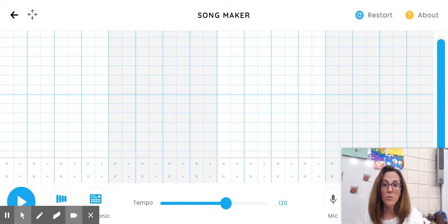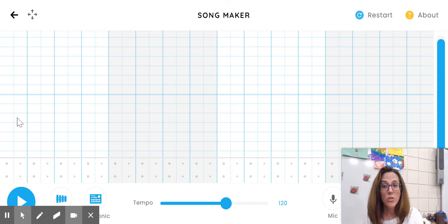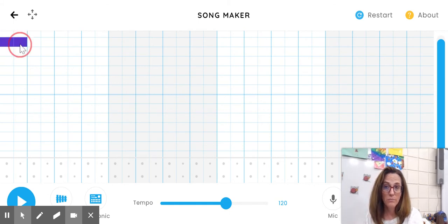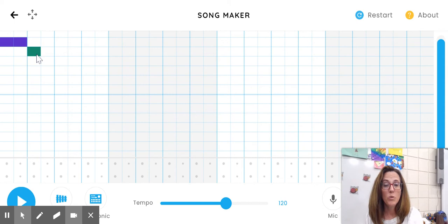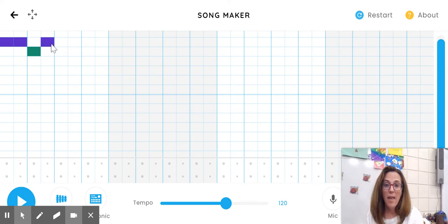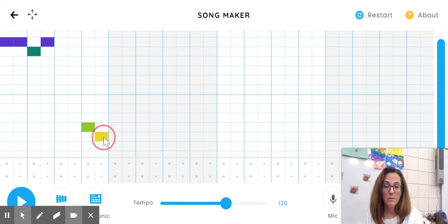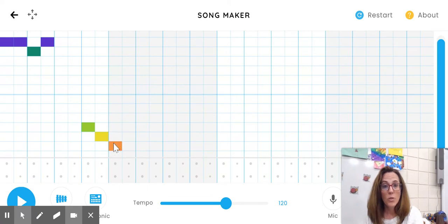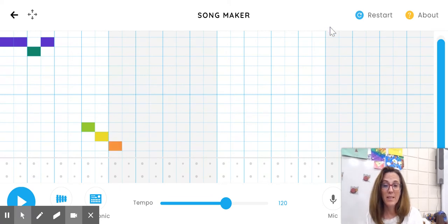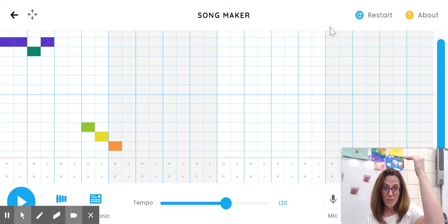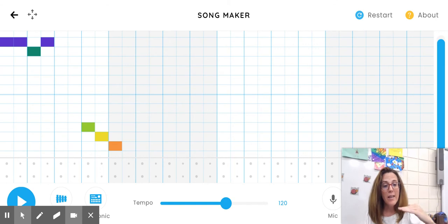We're going to use Google Songmaker. I want you to try to make some high sounds, which would be at the top of the page, and try some low sounds, which would be at the bottom of the page, because the high sounds are up high and the low sounds are down low.